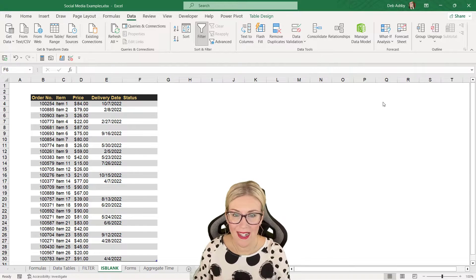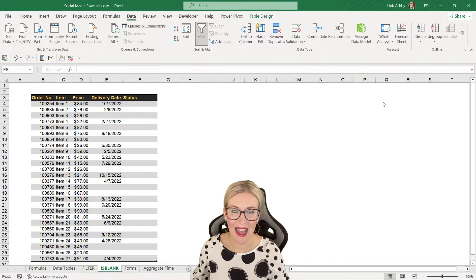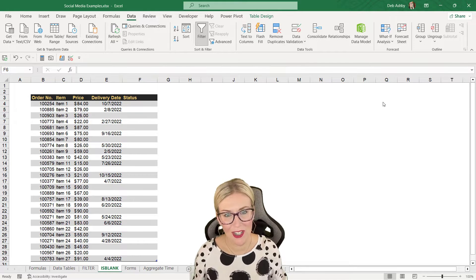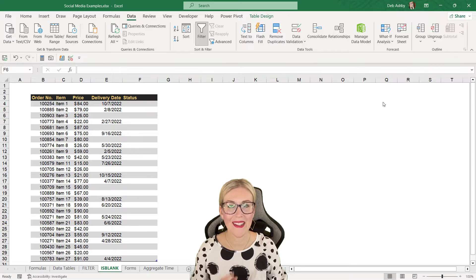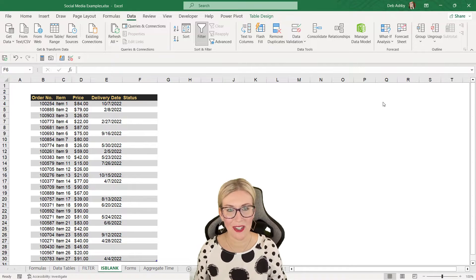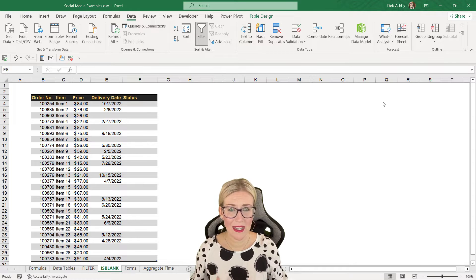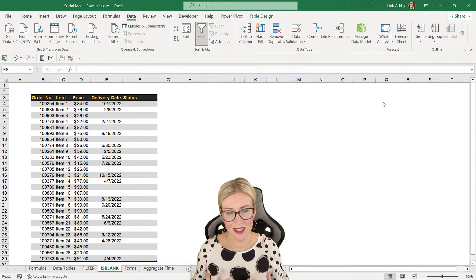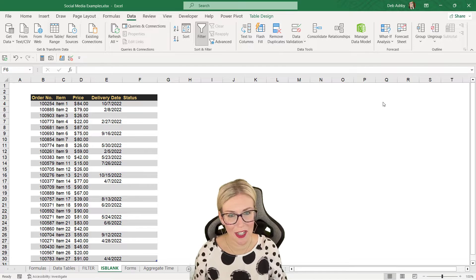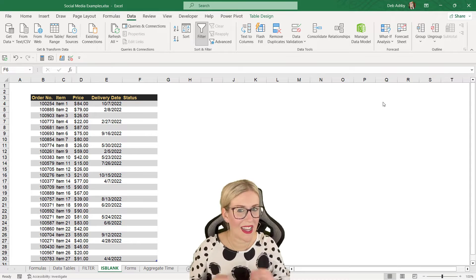In this lesson we're going to take a look at another logical function and that is the ISBLANK function, because this can be such a simple and useful little function.